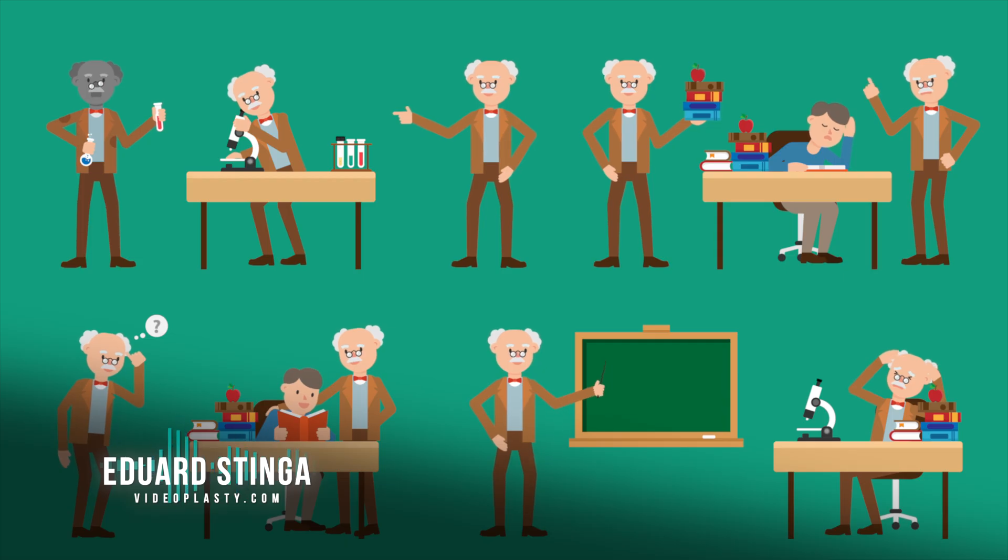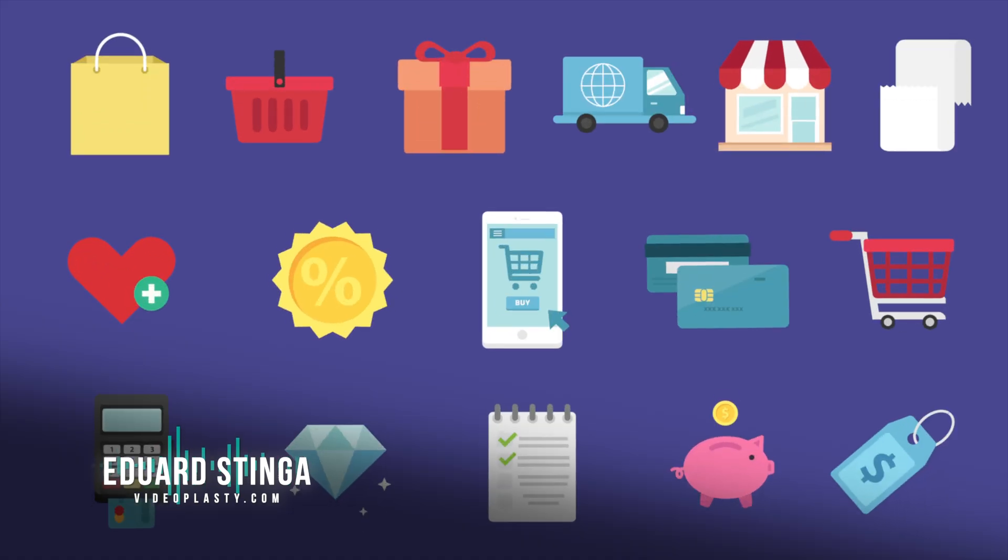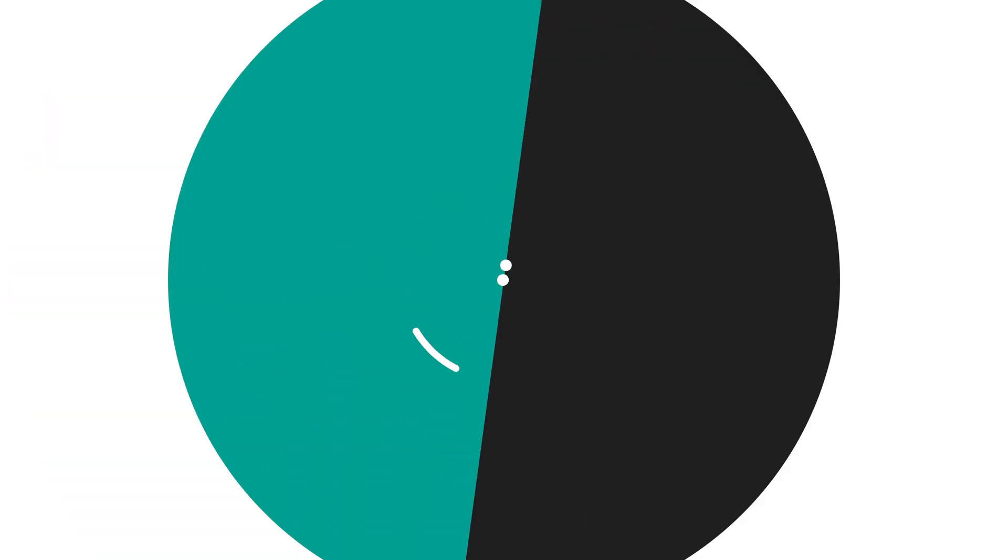My name is Eduard Stinga from videoplasty.com and until next time, stay creative!